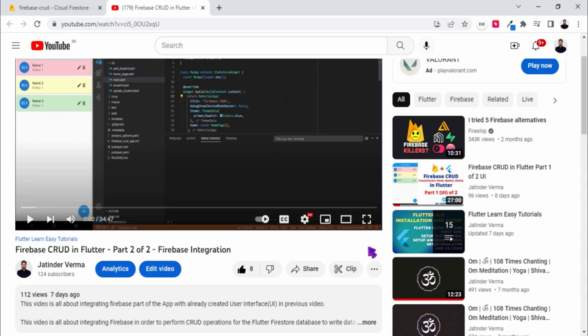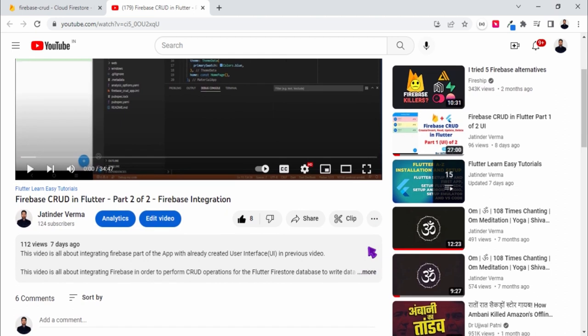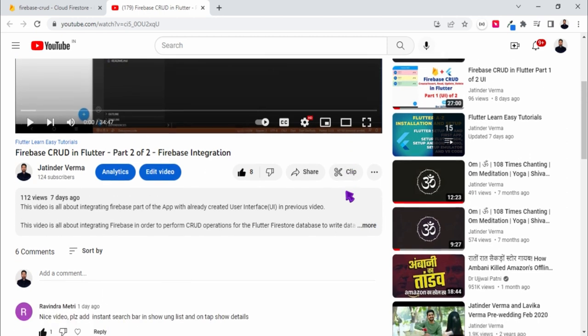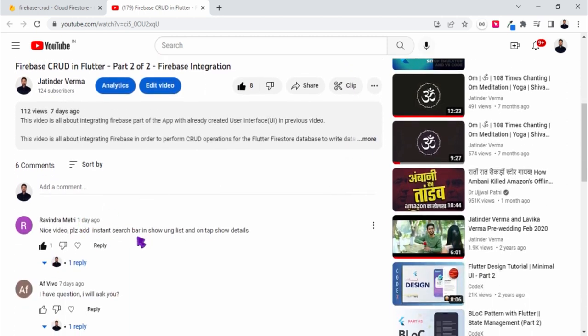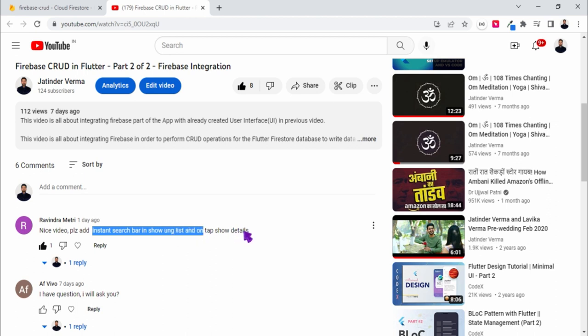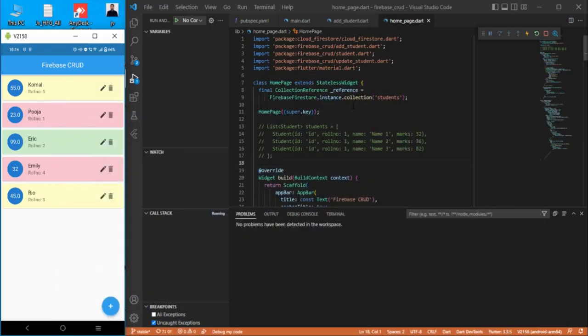Hello guys, this video is basically an on-demand video for our previous videos where we did Firebase CRUD operations. I got a comment from a viewer asking how to add a search bar and how to open the detail of a particular entry, so we are going to continue with that project.